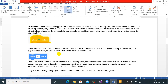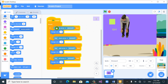Stack blocks are the main instructions in a script. They are the main instructions and they have a notch at the top and a bump at the bottom. In simple terms, this shape at the top is called a notch and the shape at the bottom is called a bump. Stack blocks are very important instructions — we always use them, for example the blue motion blocks. These are called stack blocks that we use a lot in our programming.